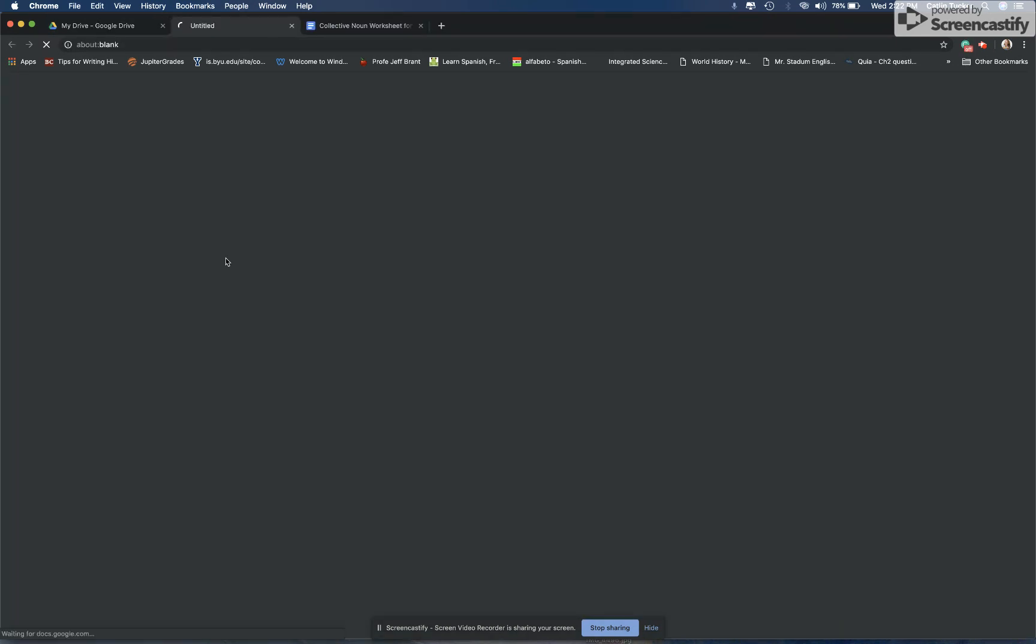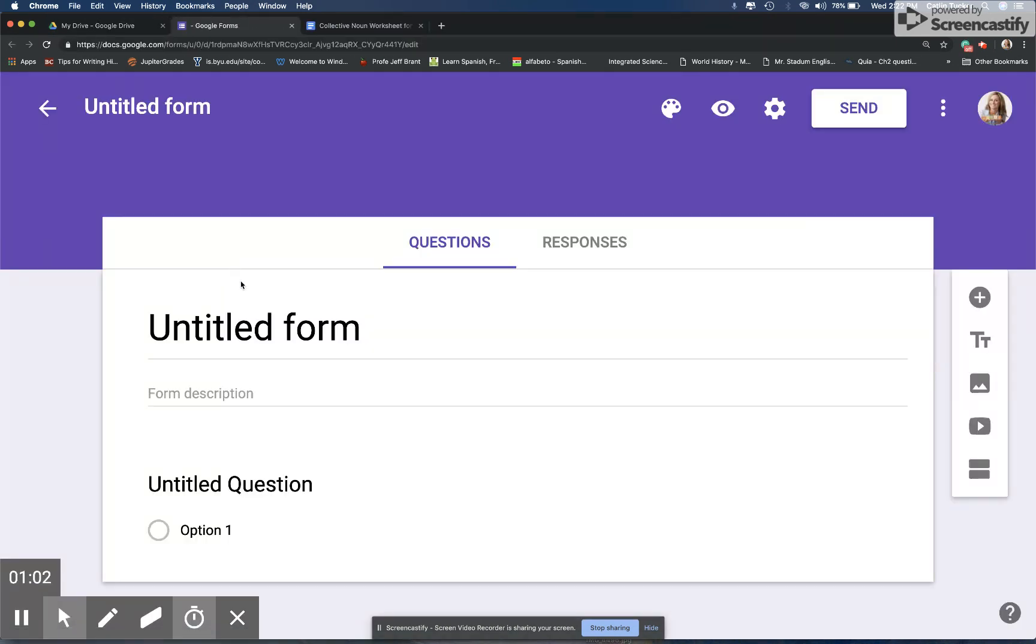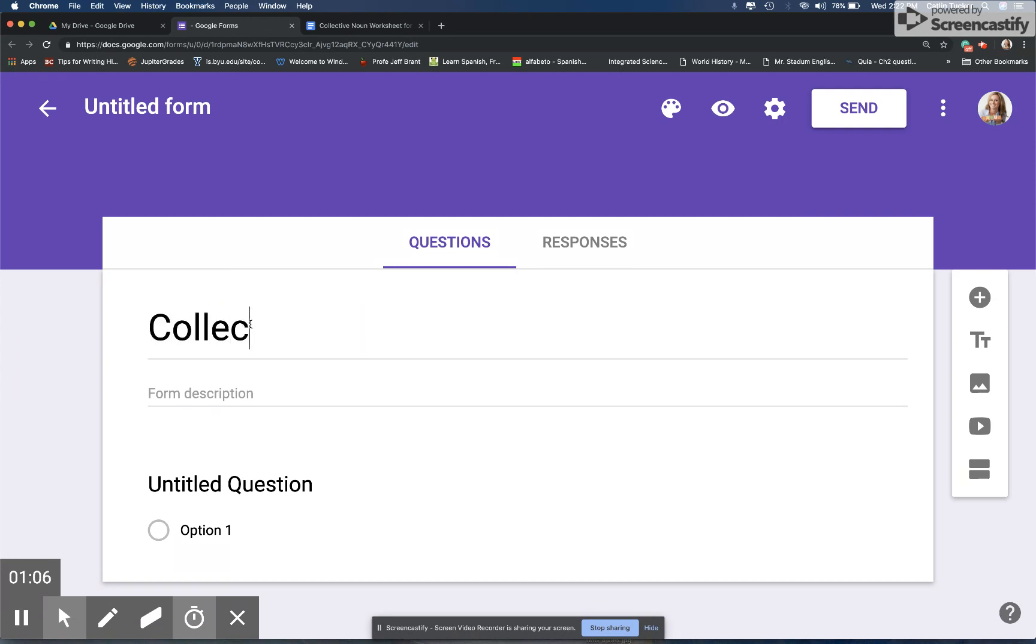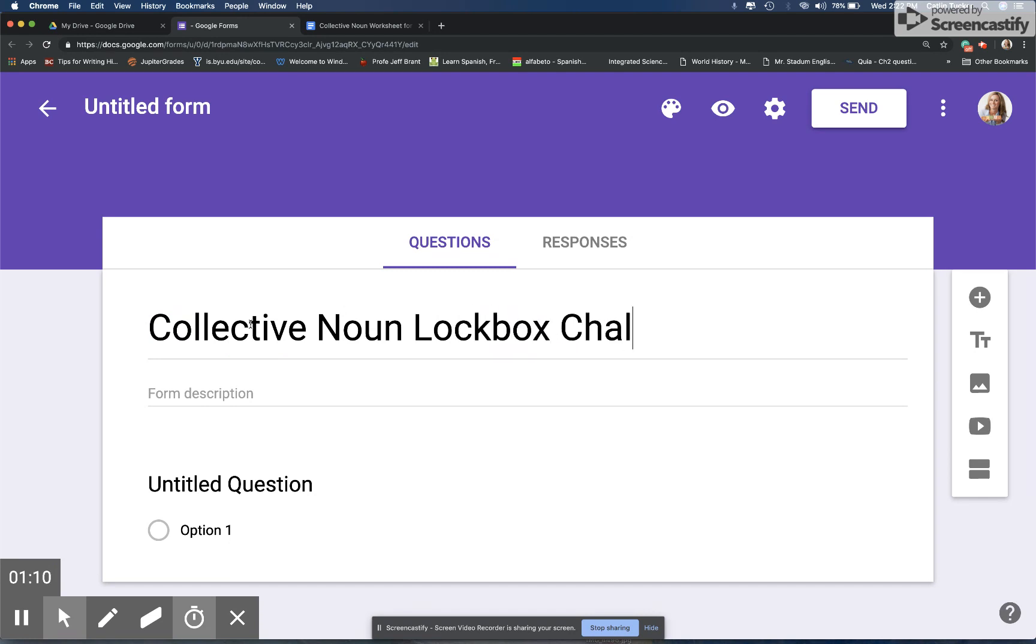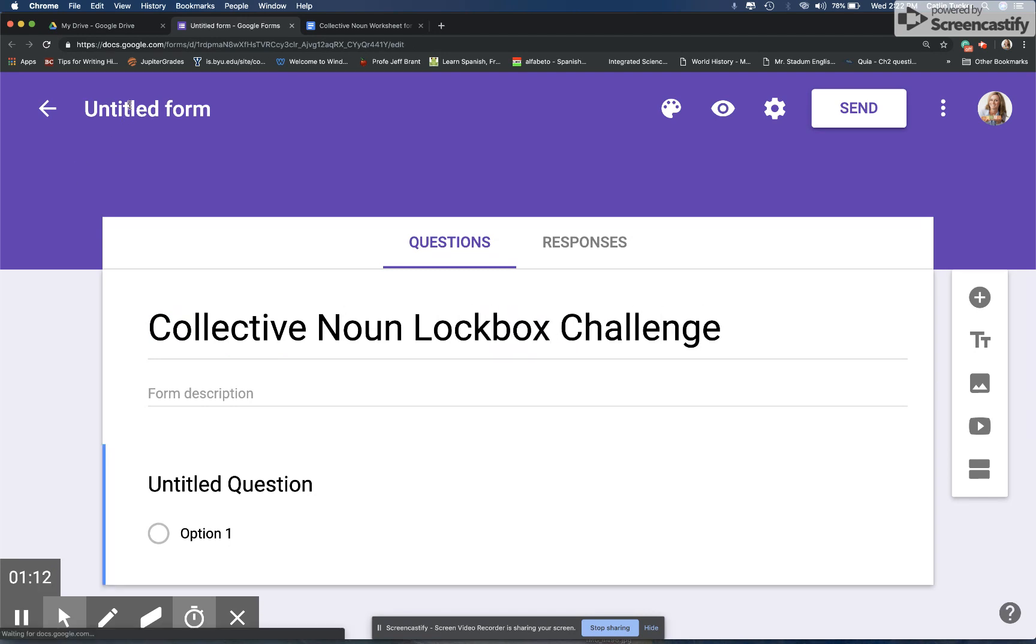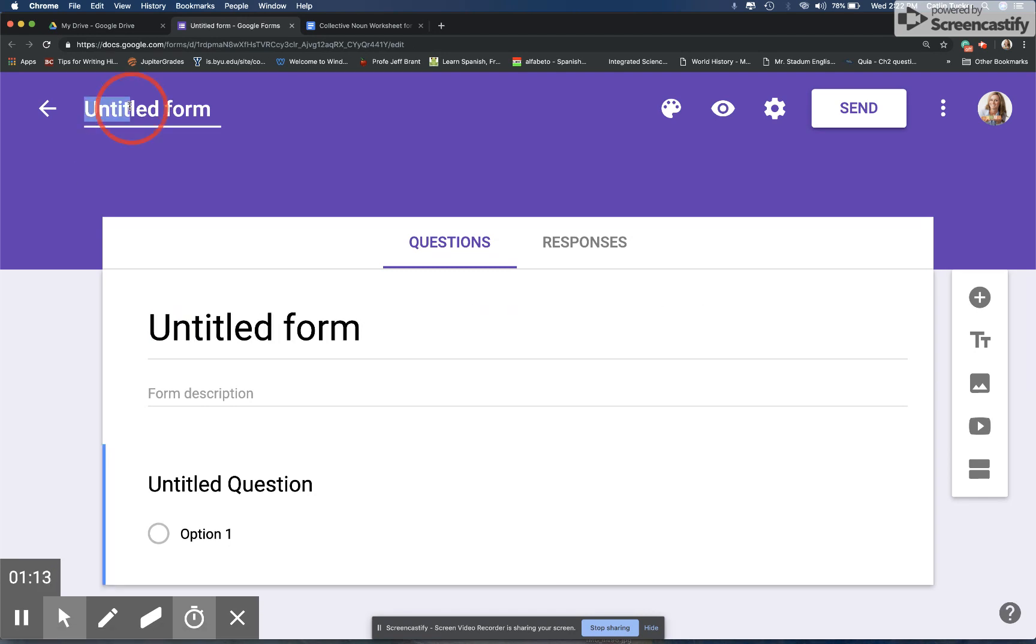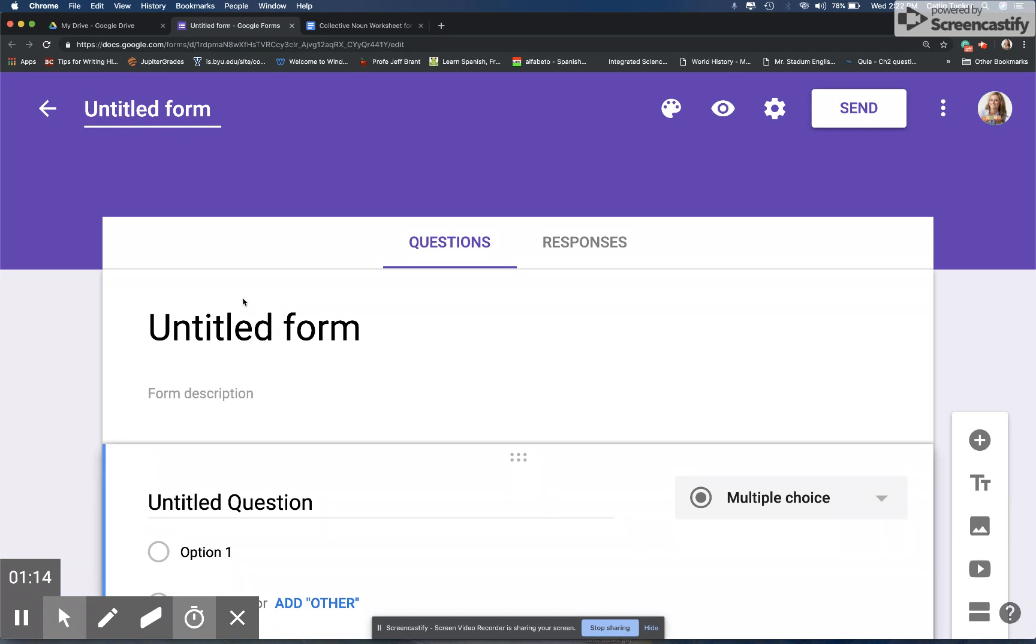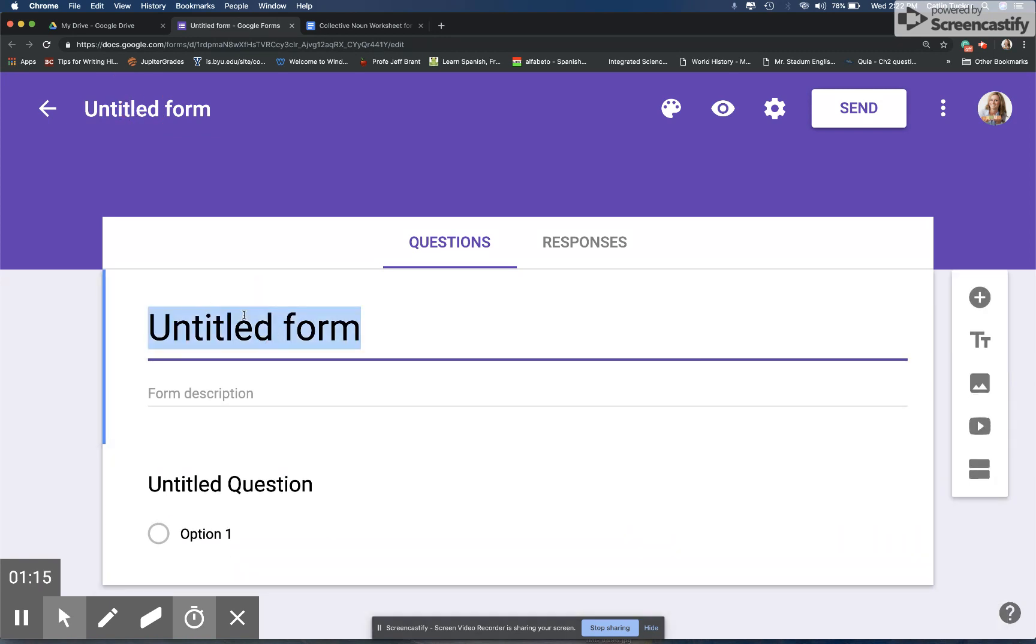To create a lockbox challenge with Google Forms, you create a new Google Form. I'm going to call this our collective noun lockbox challenge.